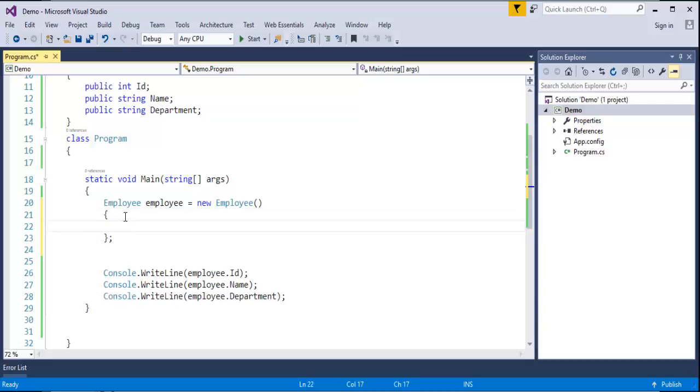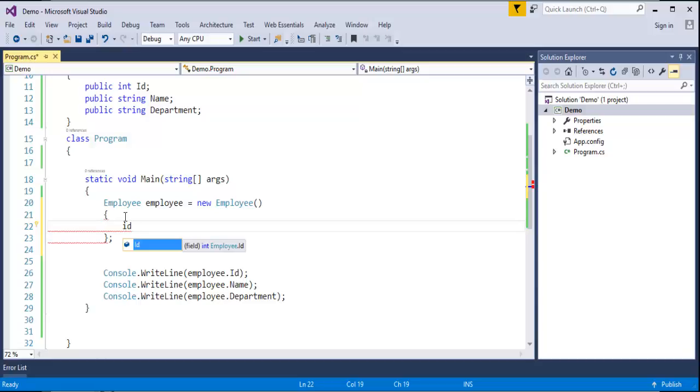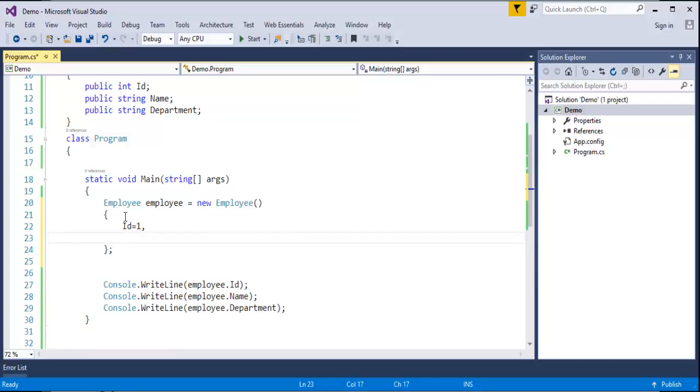Now instead of using the object to access the fields of the class employee, with the help of object initializer, directly we can access the field. For example, you can observe when I press ID, now instead of using the employee object.id, what I am doing is I am directly calling the id field, then I can assign the value to that.